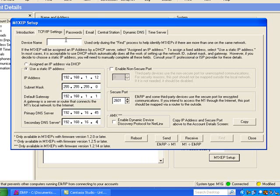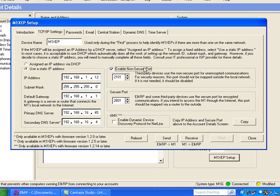Next, I'm going to go ahead and name my device. The third thing I would like to do is enable the non-secure port. This will allow anybody's third-party device to connect to the M1 through the Ethernet module. A third-party device would be a touchscreen or the RM software running on a computer, just two examples.